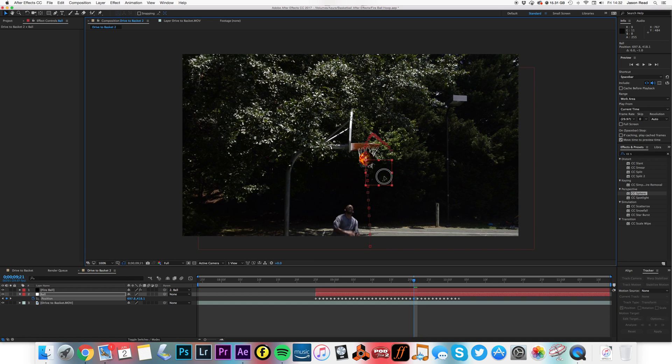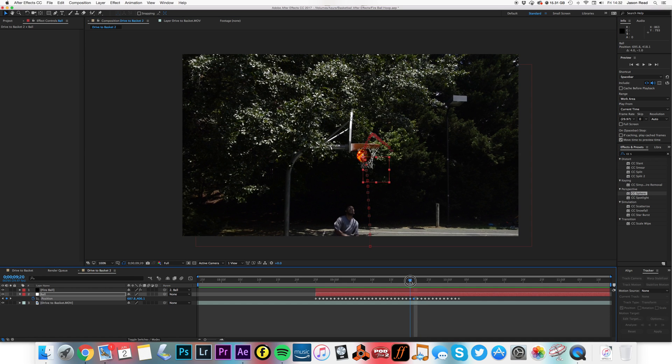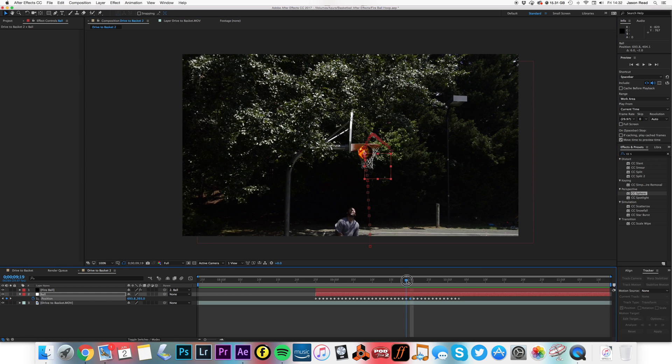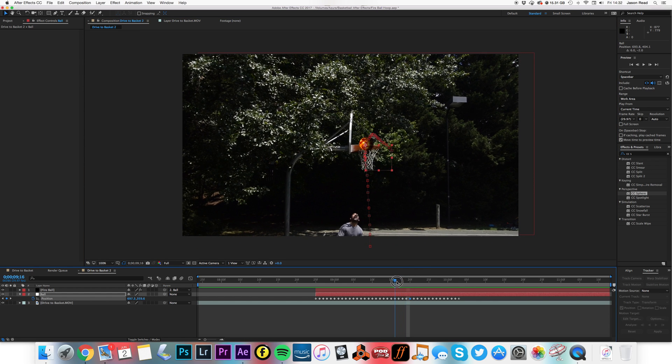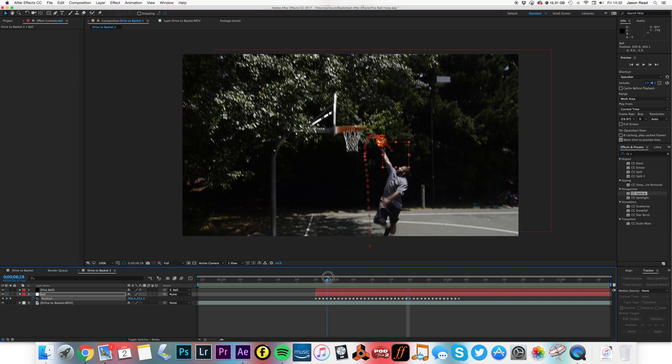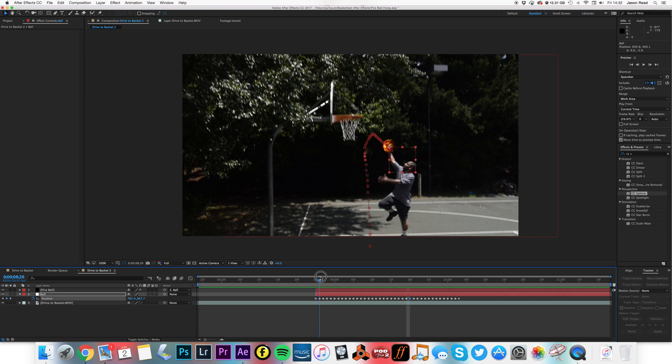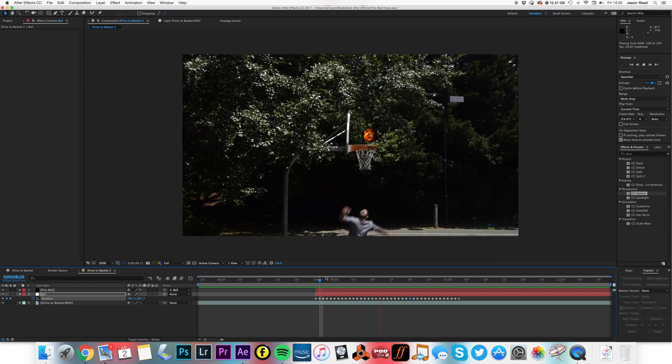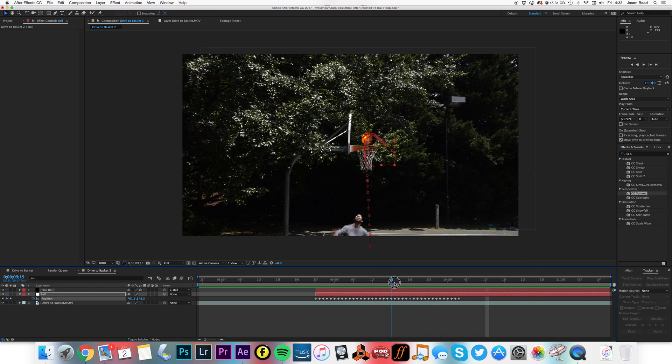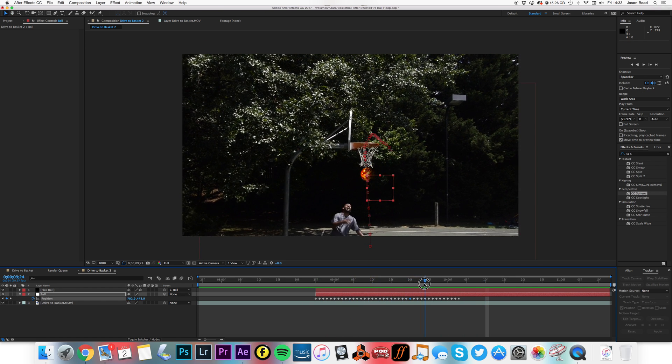Let's just have that stay in there. Just a few little adjustments I just want to keep it inside the basket. Okay, close enough. That's it.